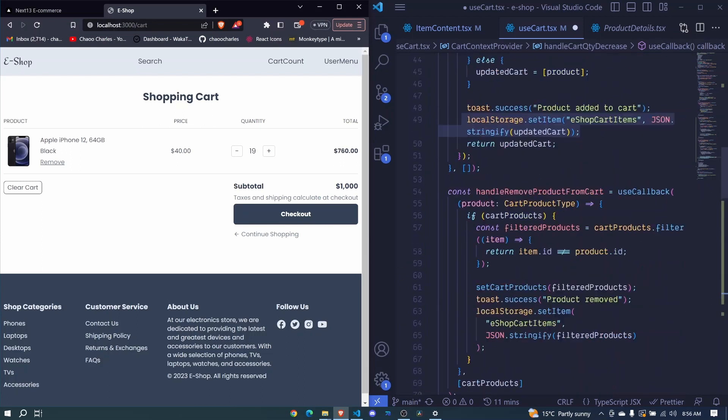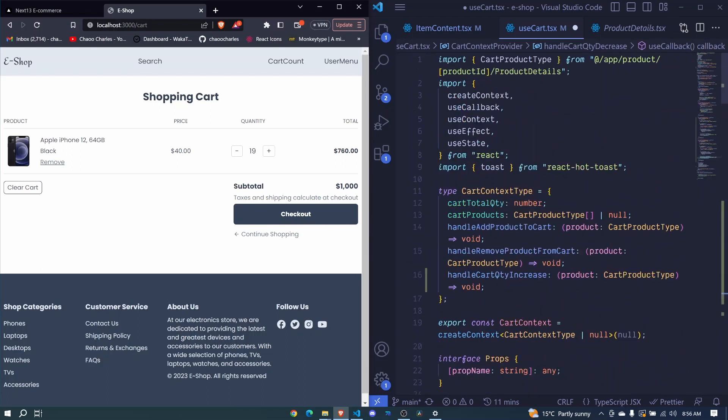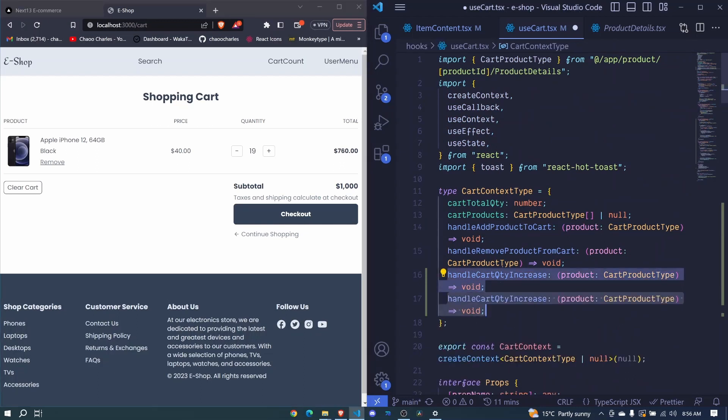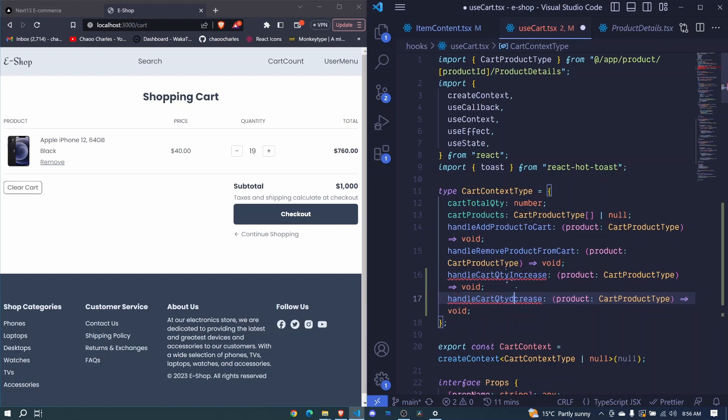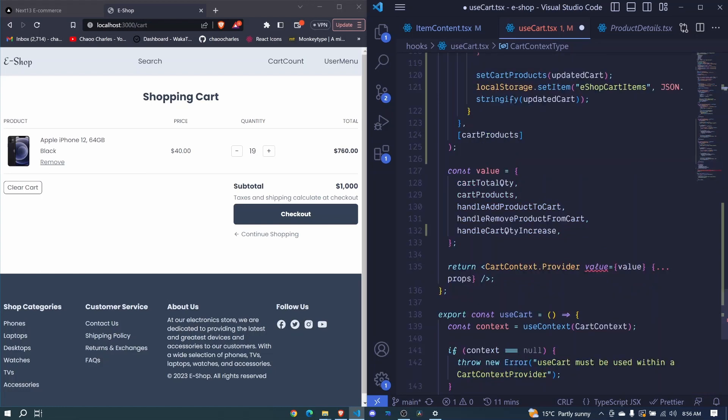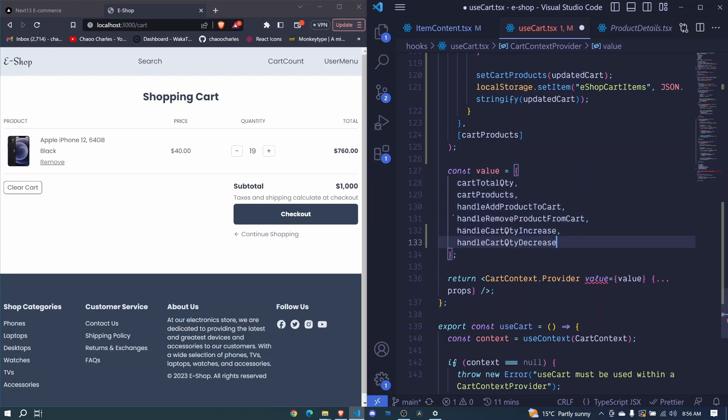So we make sure that that is in our type here. We duplicate this one, we change increase to decrease. Then let's copy this one, come down here and we pass that function to our value here. So I save.